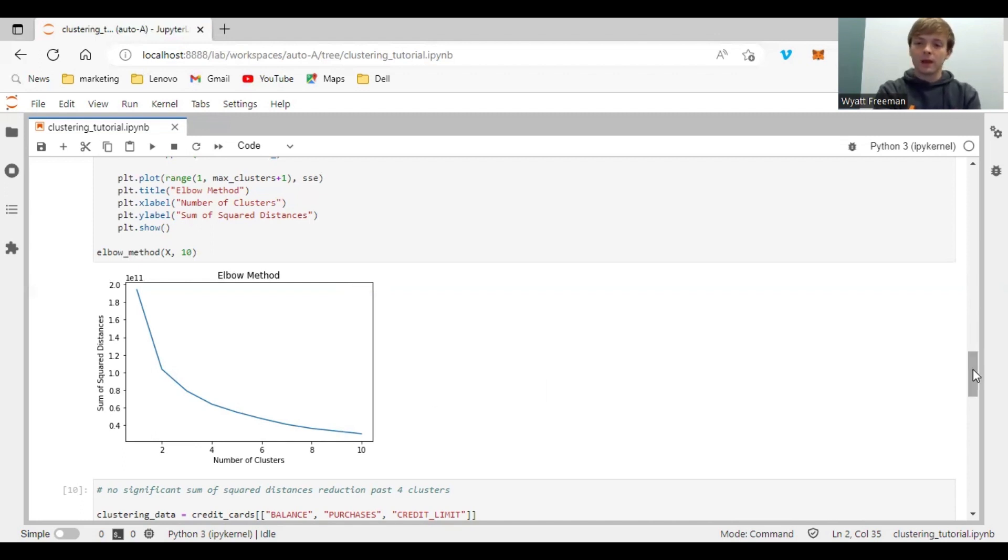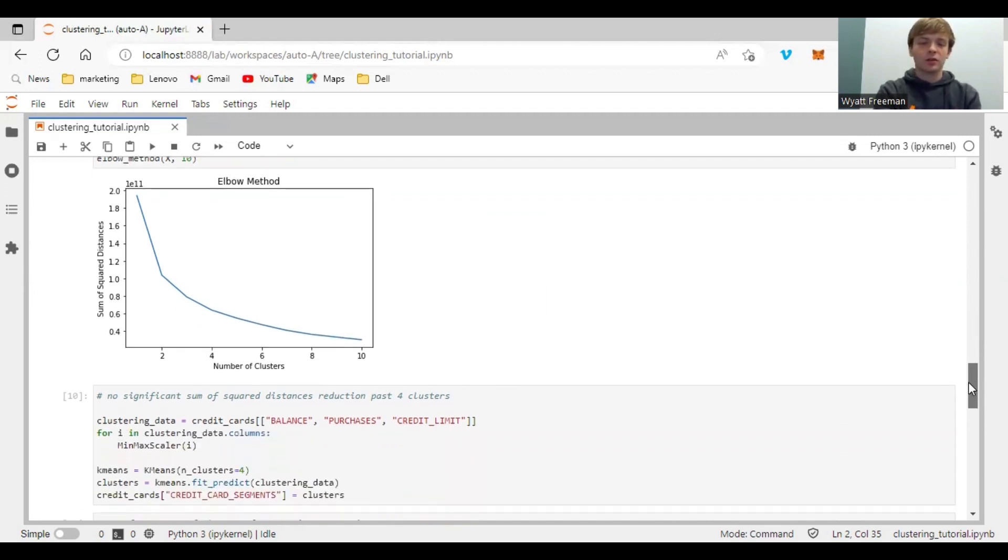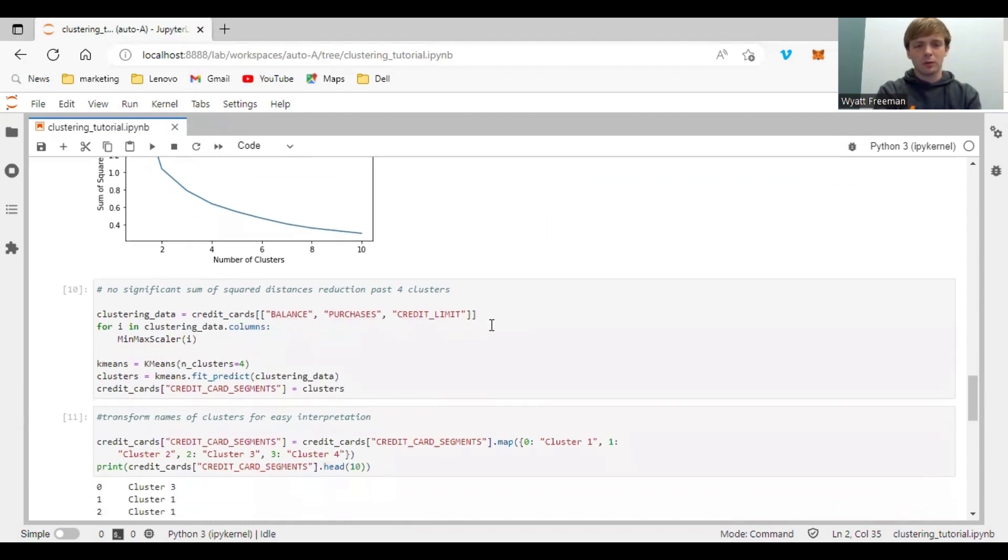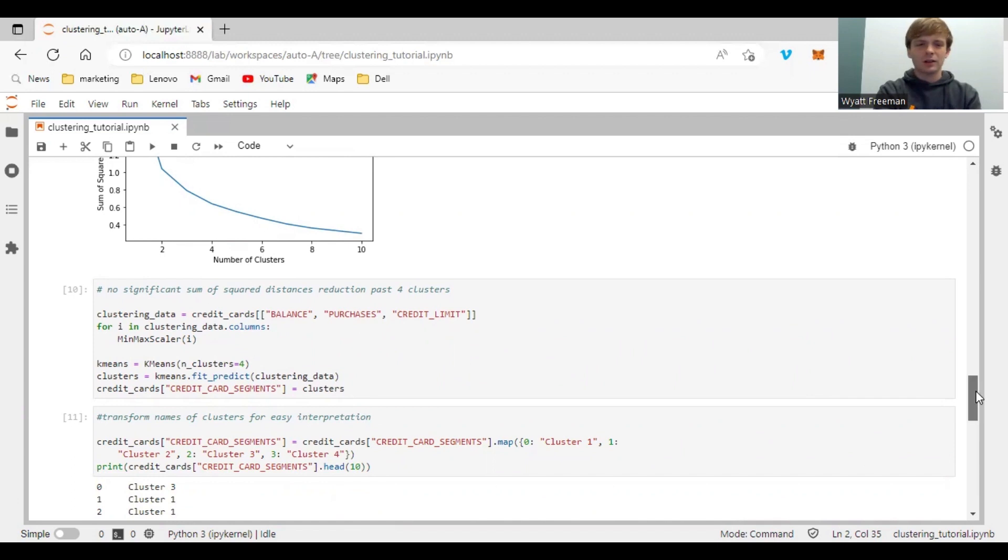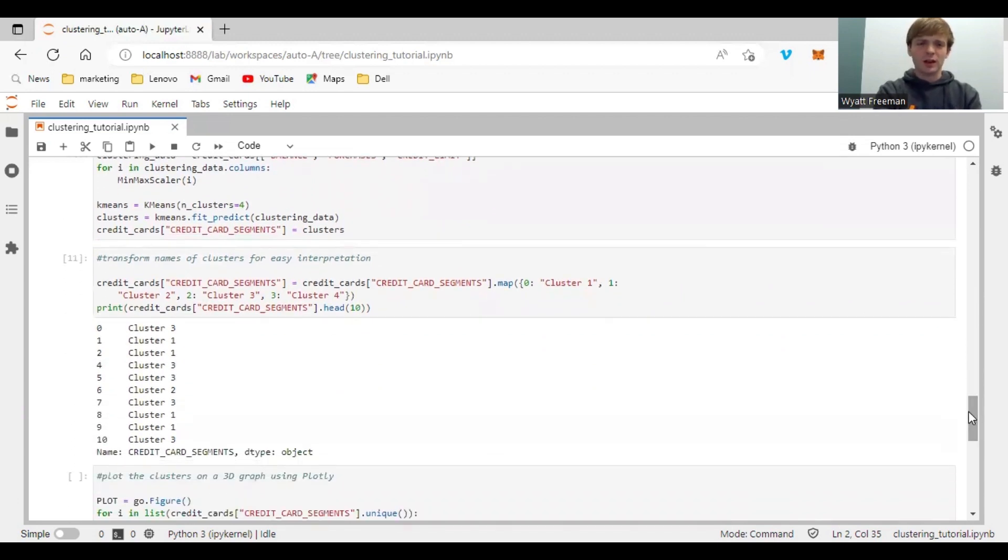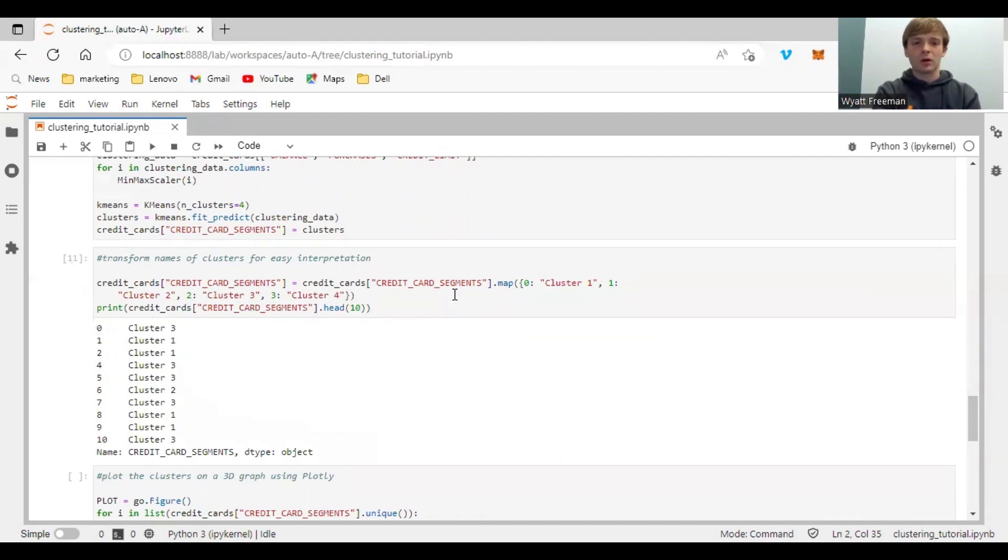So I decided to optimize the amount of clusters with four clusters and ran it again. Now just for ease of interpretation, I converted the clusters to cluster one, cluster two, cluster three, cluster four, and visualize that.